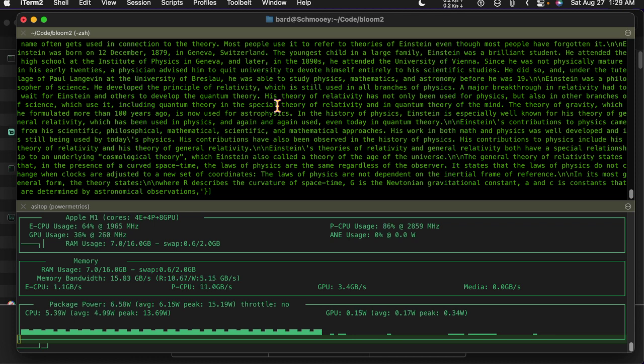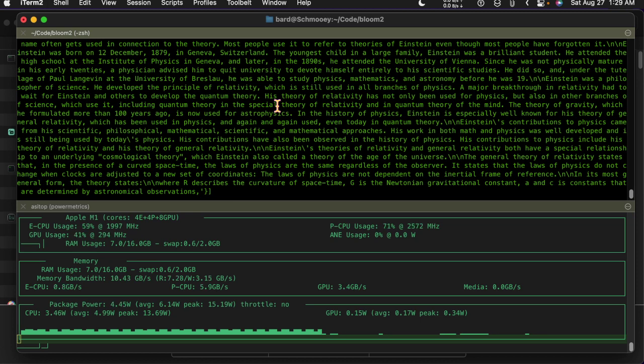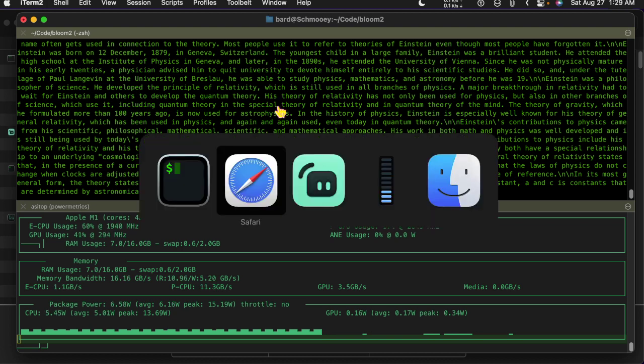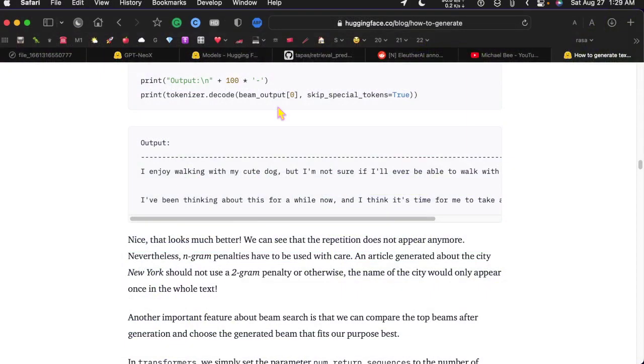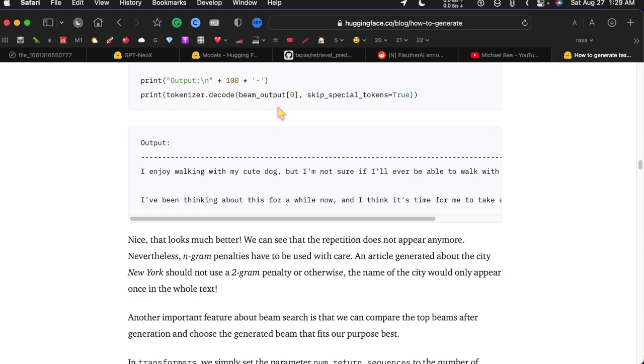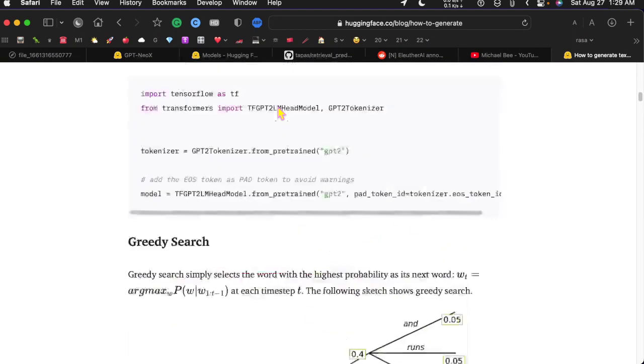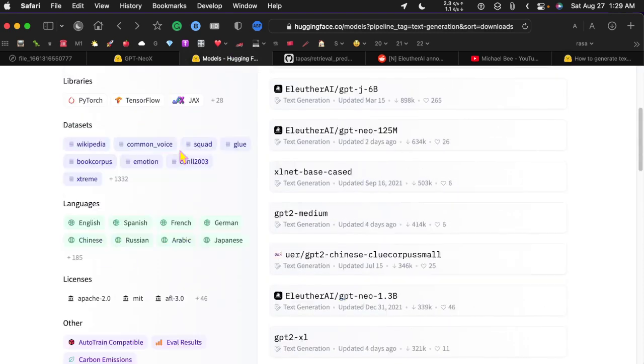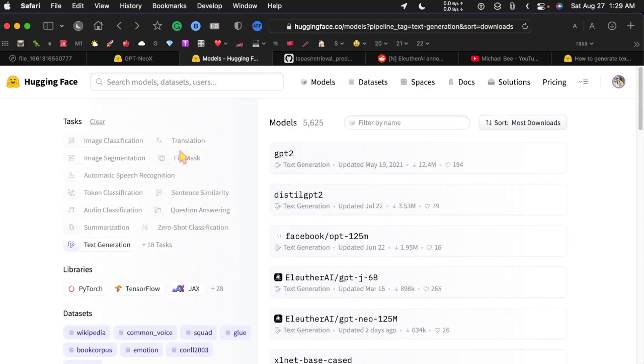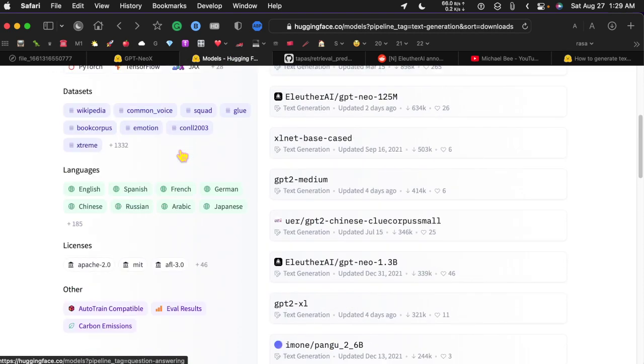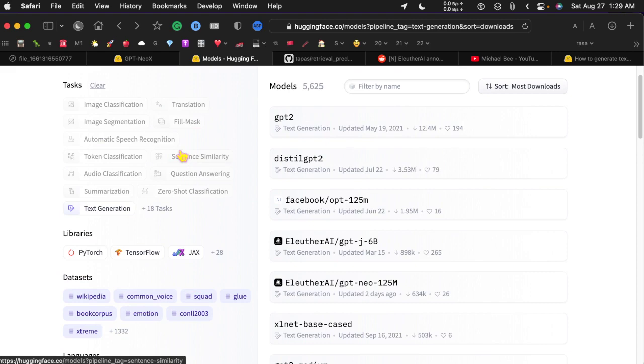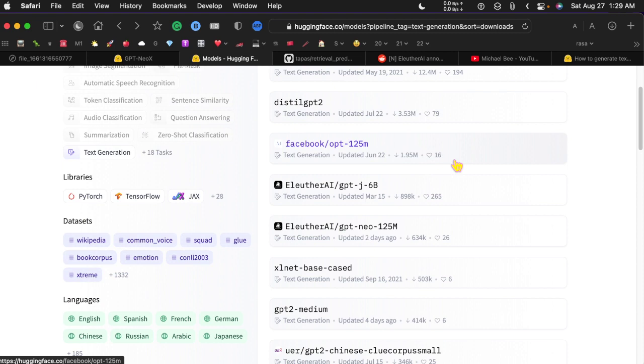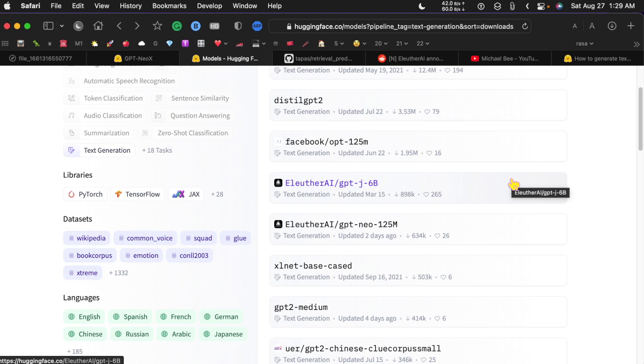So far this one is pretty good. I was also able to get the 2.7 billion parameter model running, so these I think are all the text generation models.